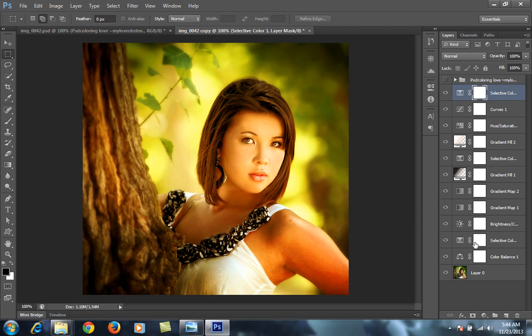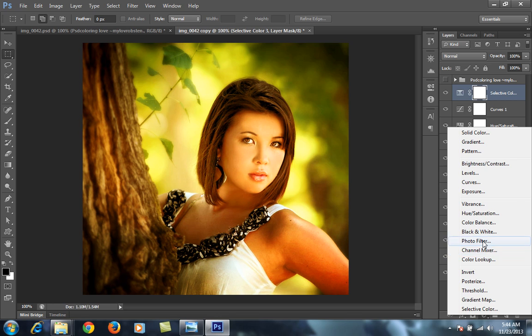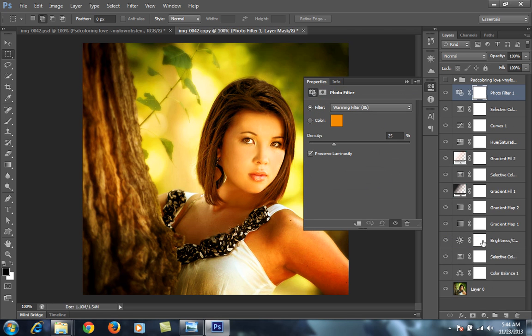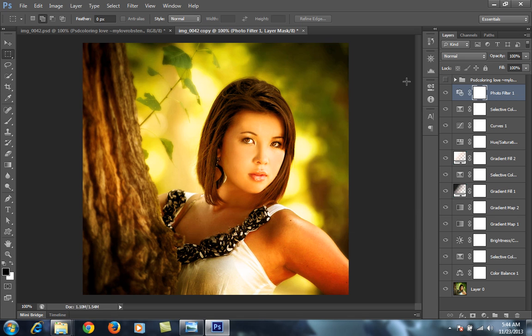Then go to Color Fill. Choose Orange, adjust the Opacity and Density for this. Preserve Luminosity, click on this.